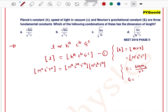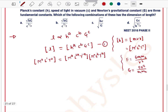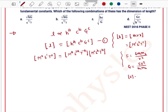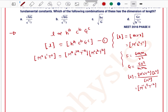Now we find the dimension of G. Using Newton's formula F = G·m₁·m₂ / r², we get G = F·r² / (m₁·m₂). The dimension of force is M¹ L¹ T⁻², r² gives L², and m₁·m₂ gives M². So the dimension of G is M⁻¹ L³ T⁻², giving G to the power c: M^(−c) · L^(3c) · T^(−2c).